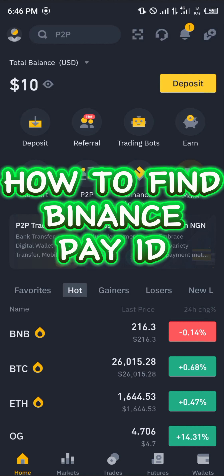Hello guys and welcome to another quick tutorial video. In this short tutorial I'm going to be showing you how you can simply find your Binance PID.